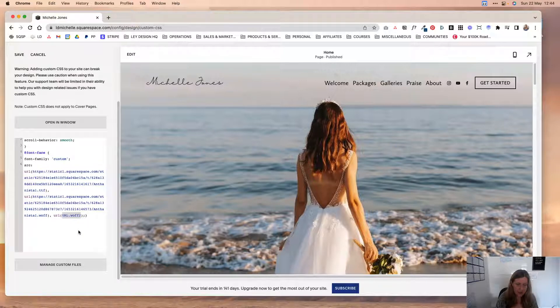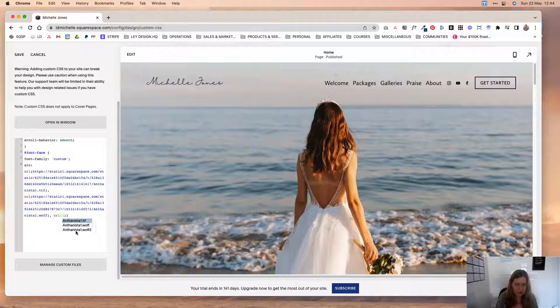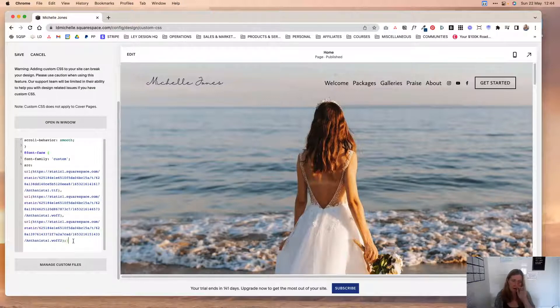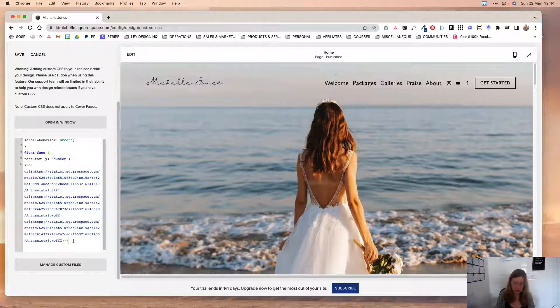And then finally come to the last bracket and then it'll pop up with the font suggestions or file suggestions rather, and then double click the second one. Okay, so now we've added our fonts to Squarespace. Now we need to actually tell Squarespace how to use them.